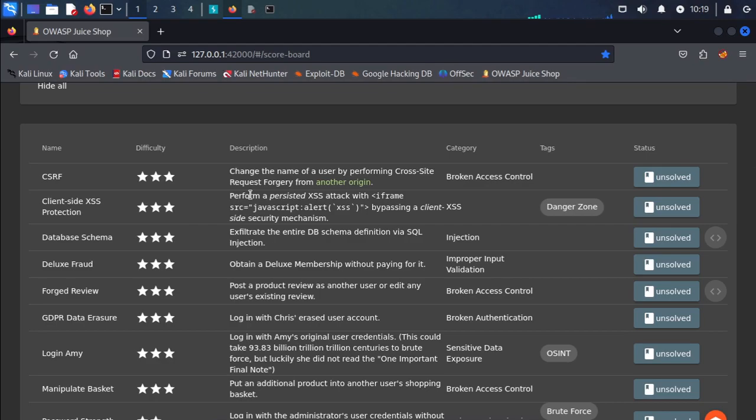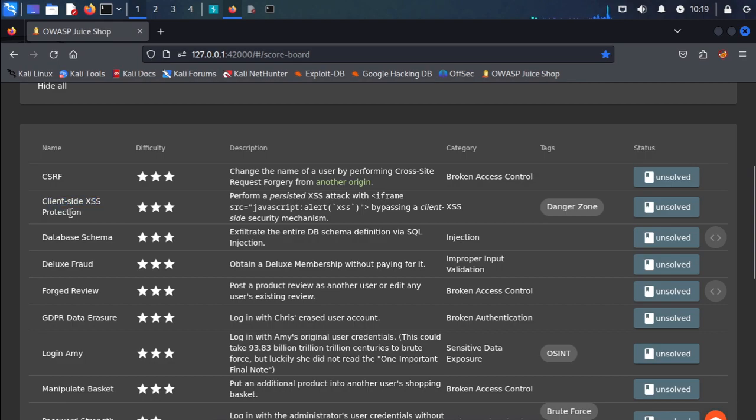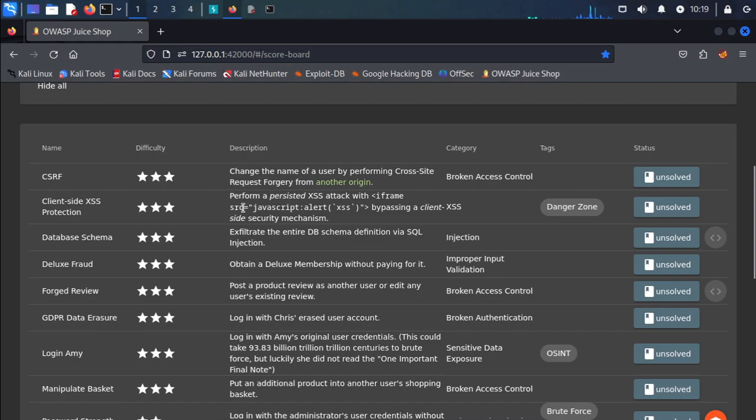We're starting a new video on client-side cross-site scripting protection. We'll perform a cross-site scripting attack with iframe source.